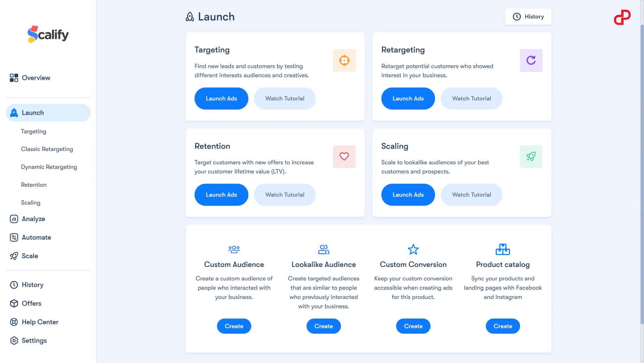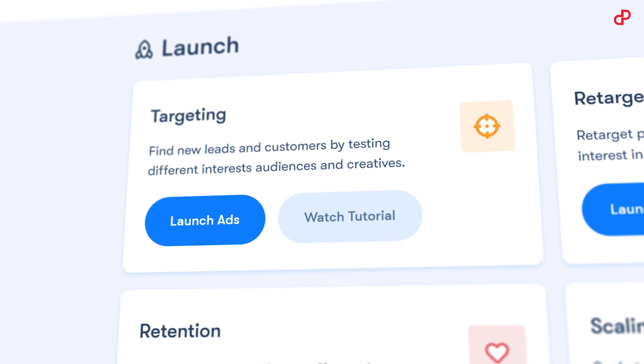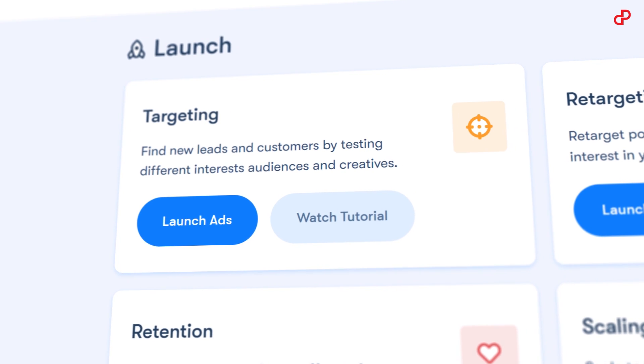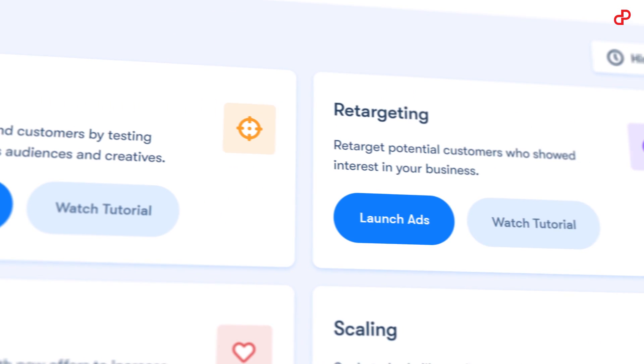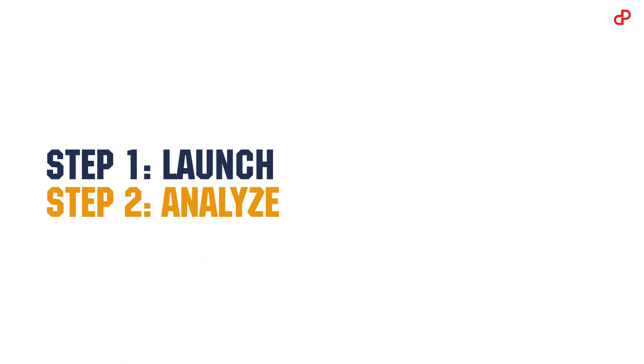Launch new campaigns in minutes and split test your ads automatically to find your winning ad combination in less time.